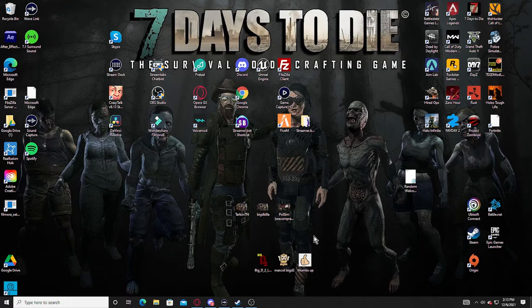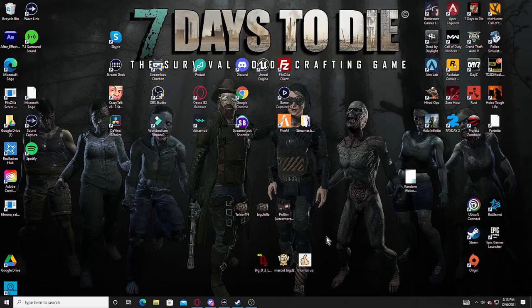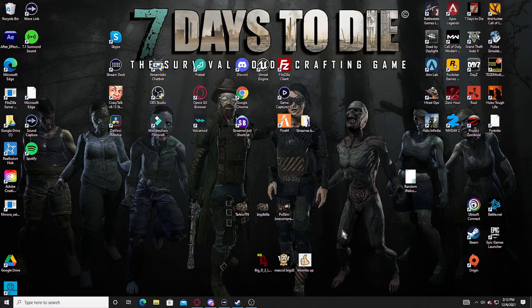Welcome back Hordewalkers. I'm going to give you a quick tutorial on how you can get into the Alpha 20 experimental build on 7 Days to Die, which came out this afternoon, December 6th at noon.